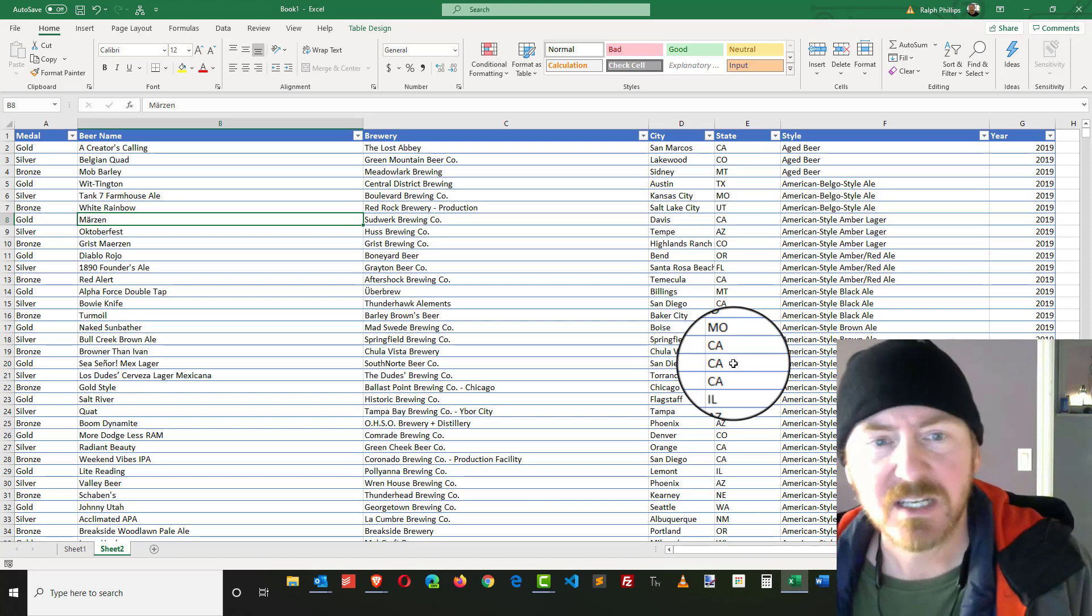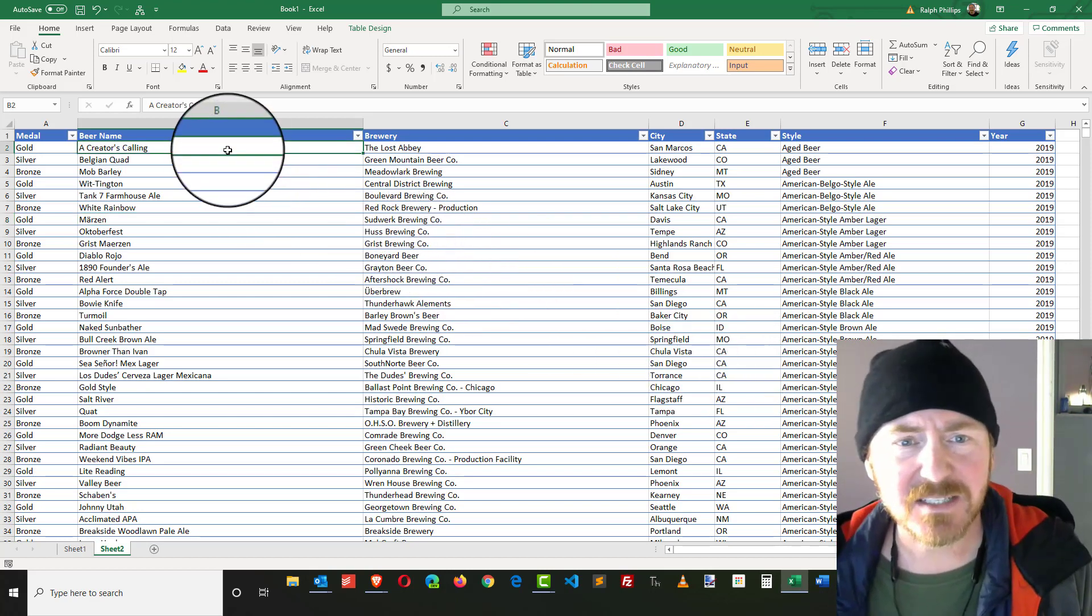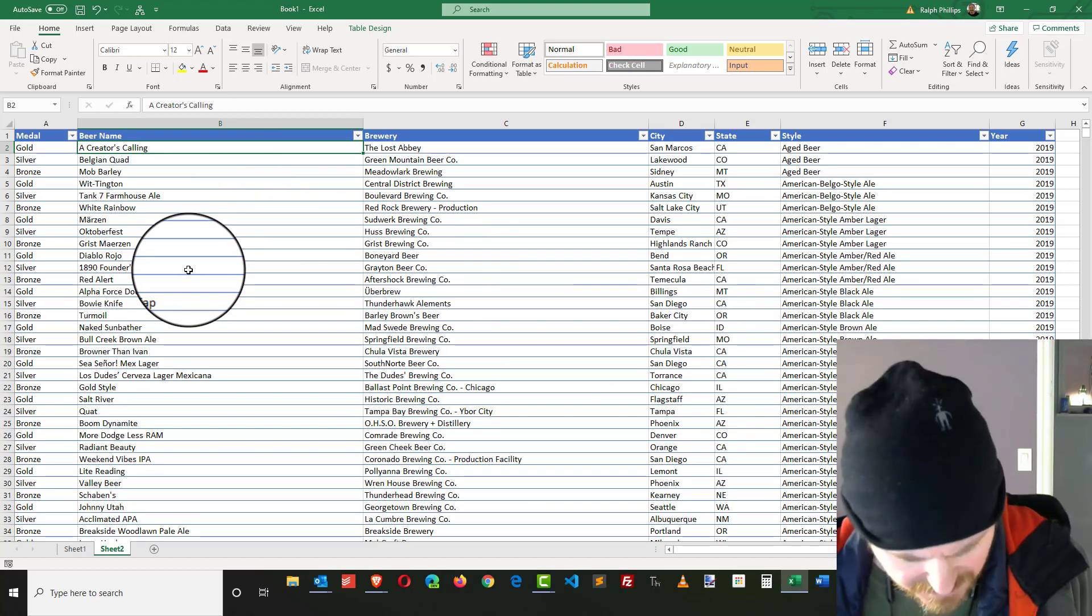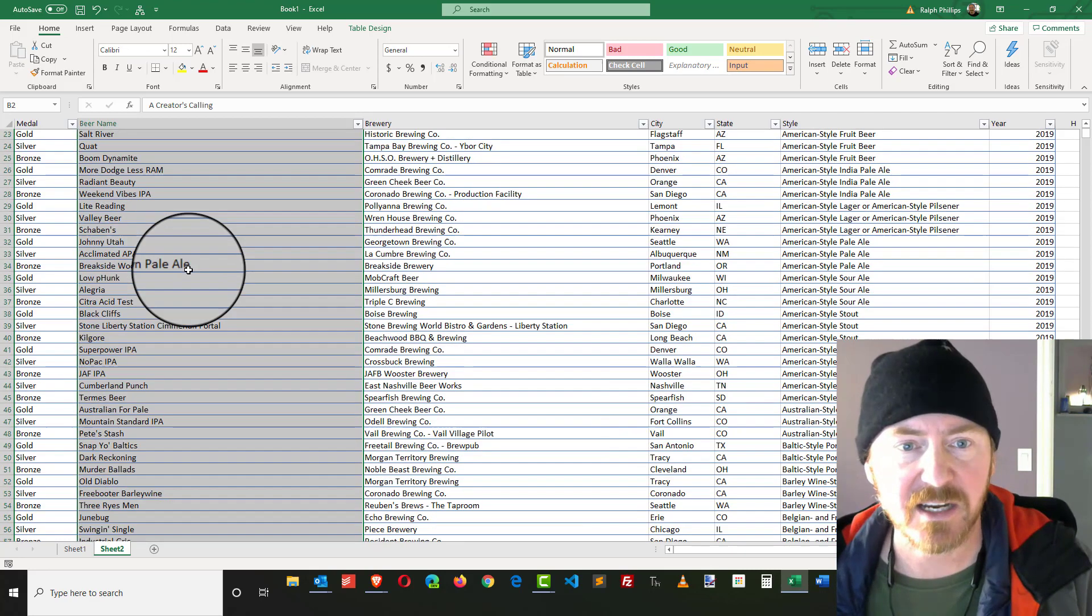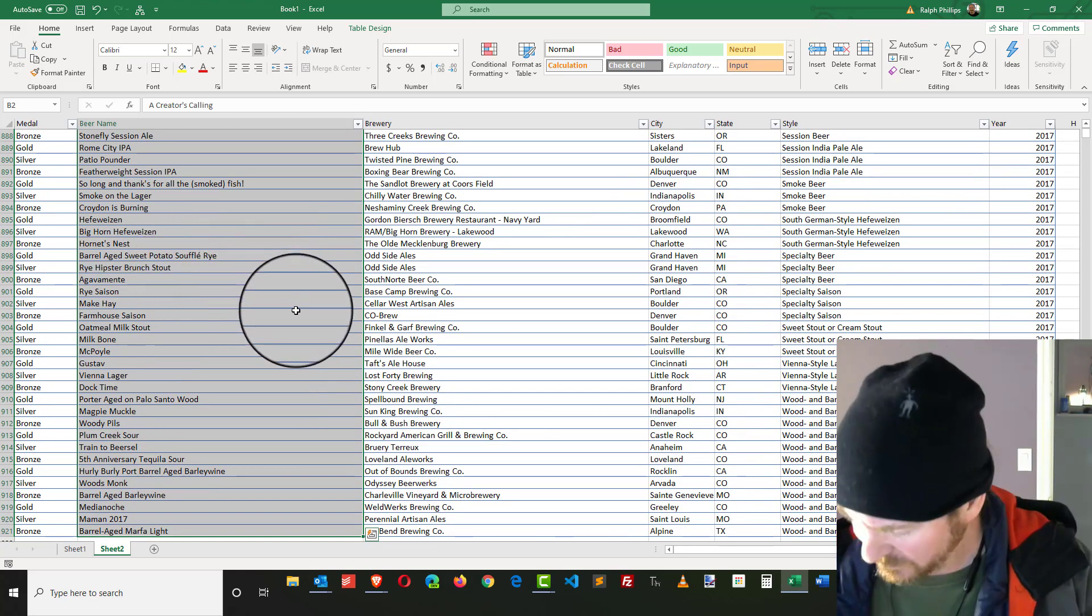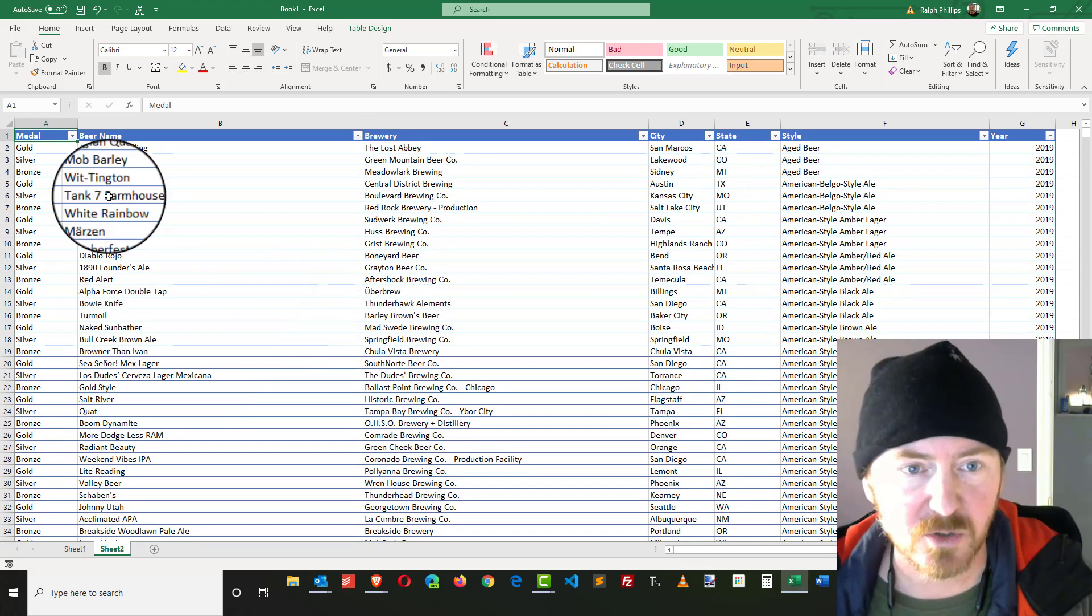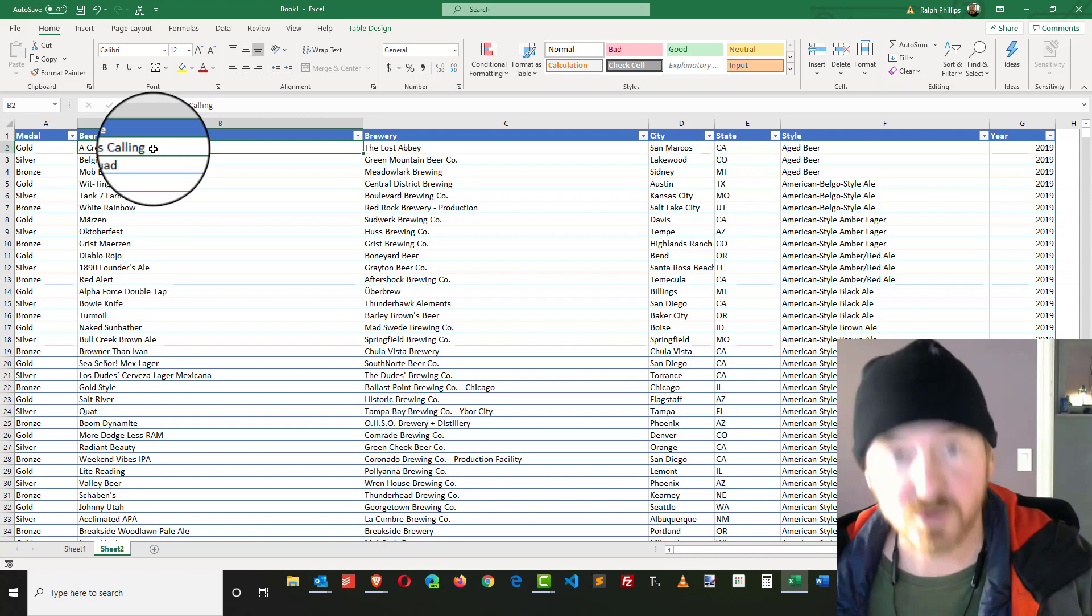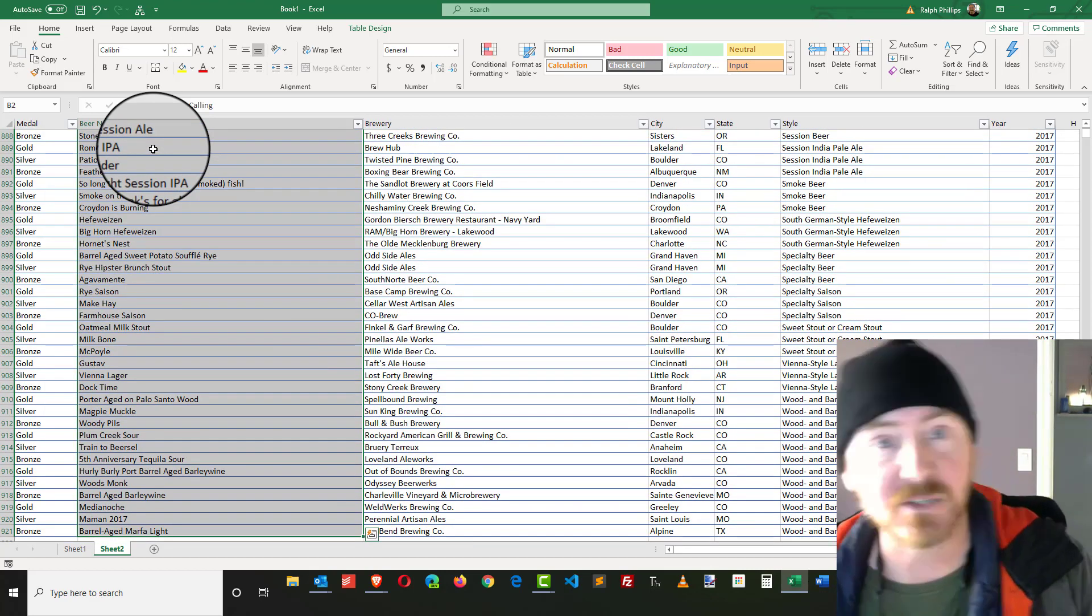First thing I'm going to do is select all of the beers in my list. There are over 900, so a quick trick is to do Control-Shift-Down Arrow. I click on the first beer name in row two, Control-Shift-Down Arrow, and that's going to select all of the beers in there.